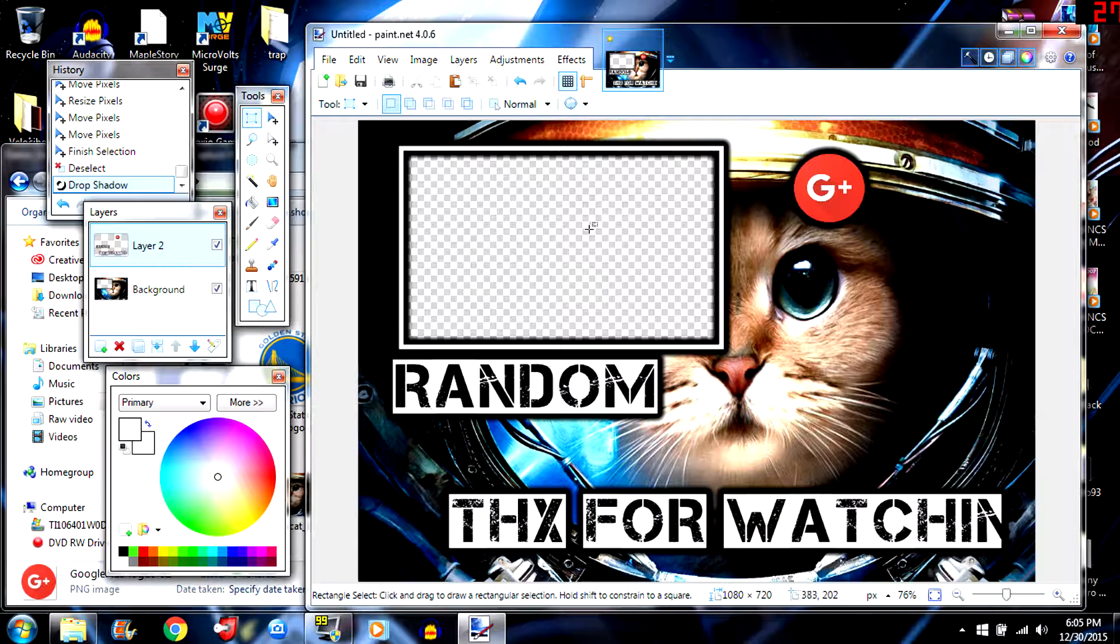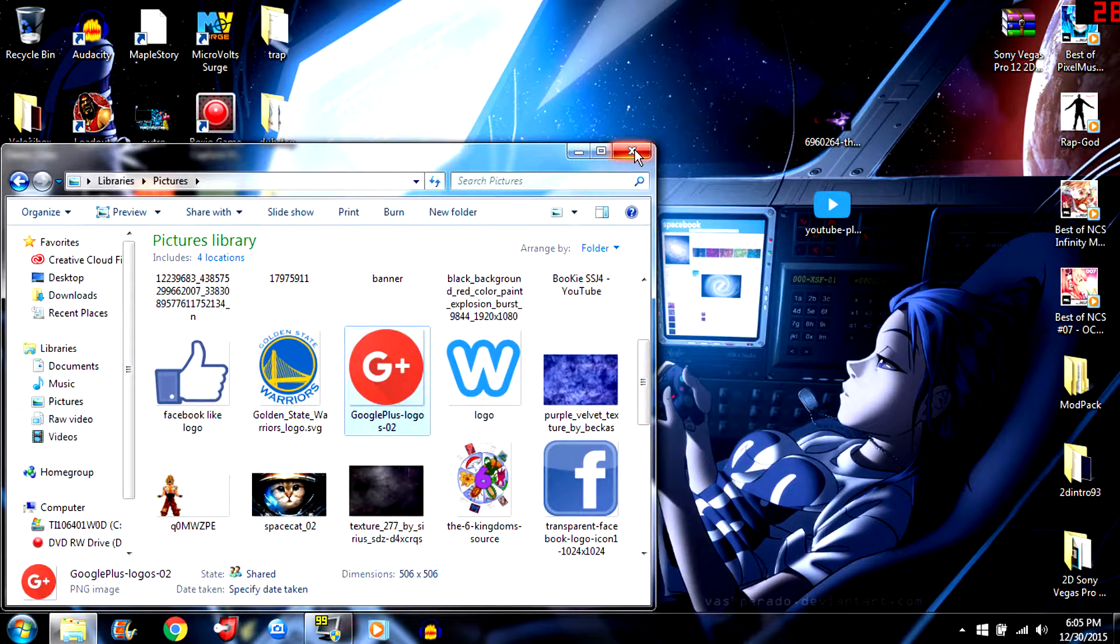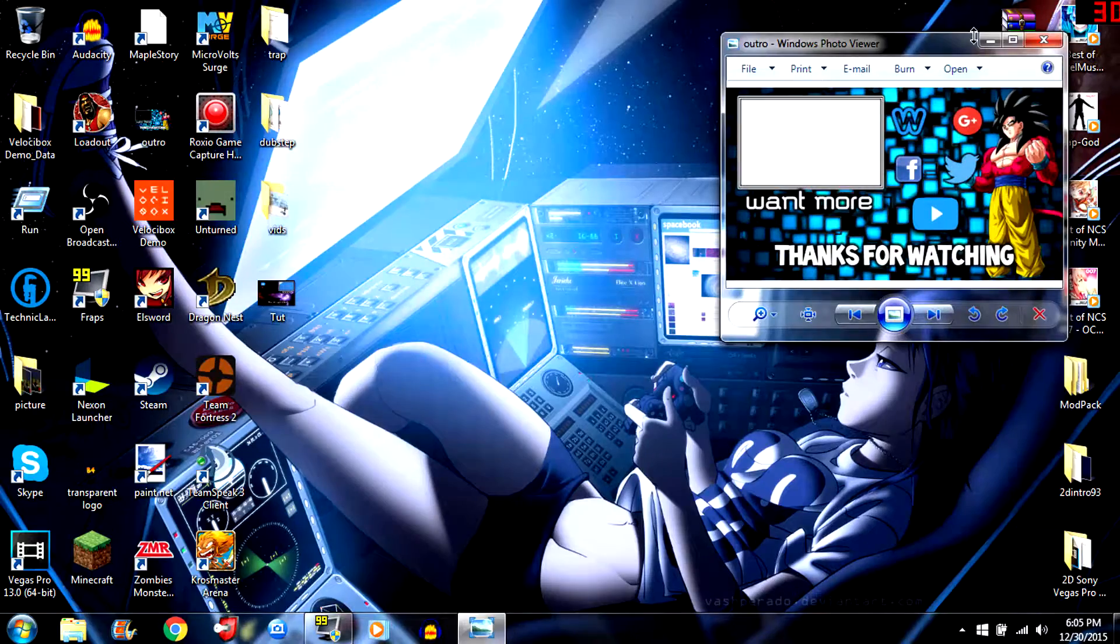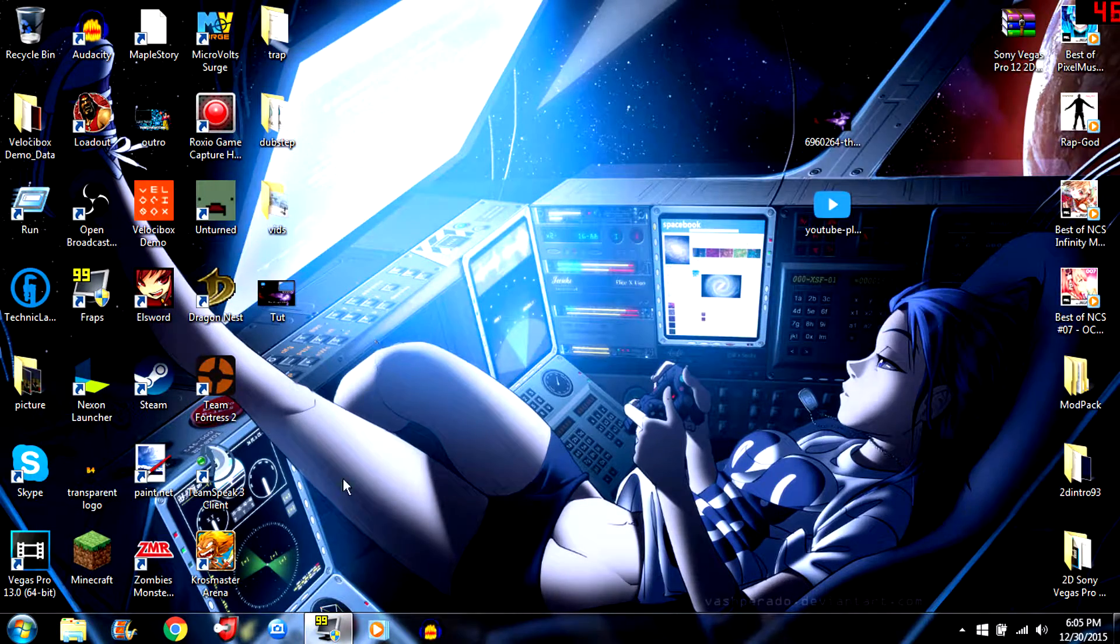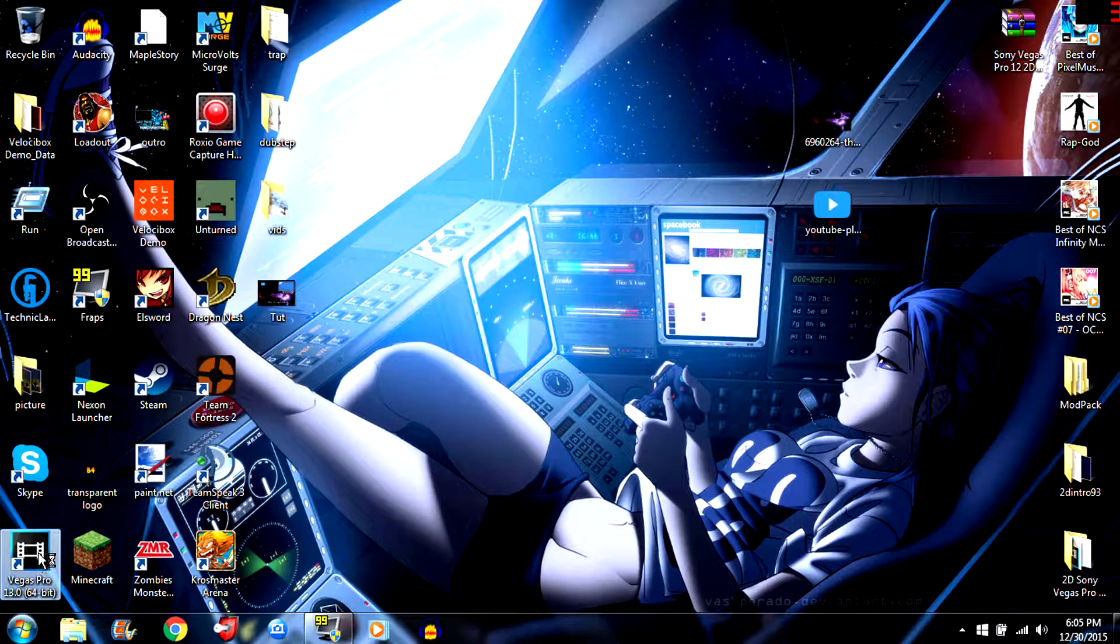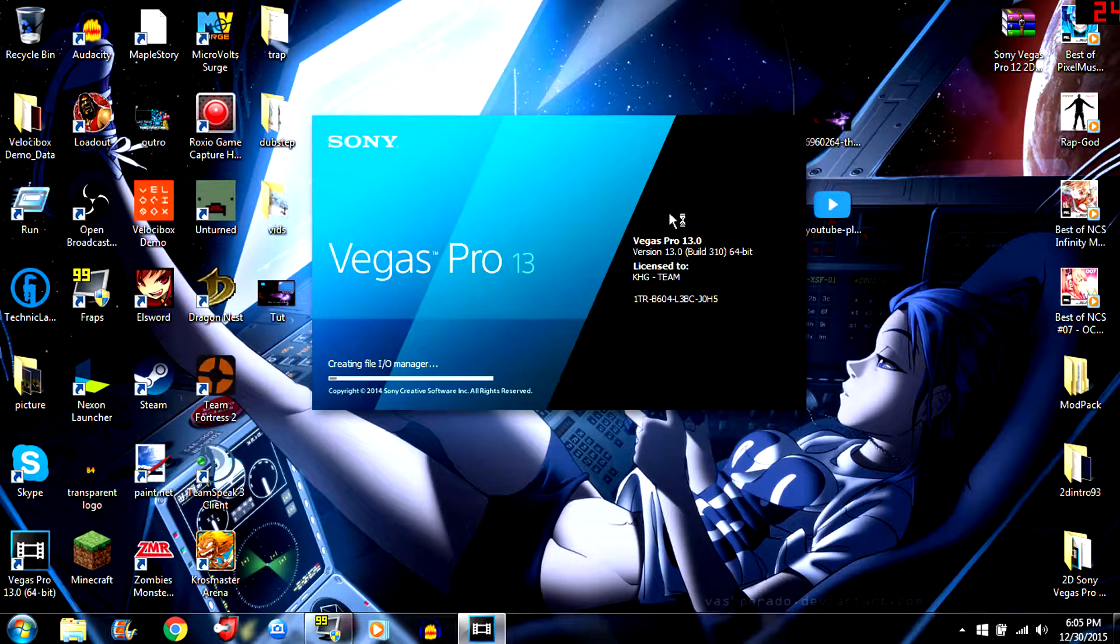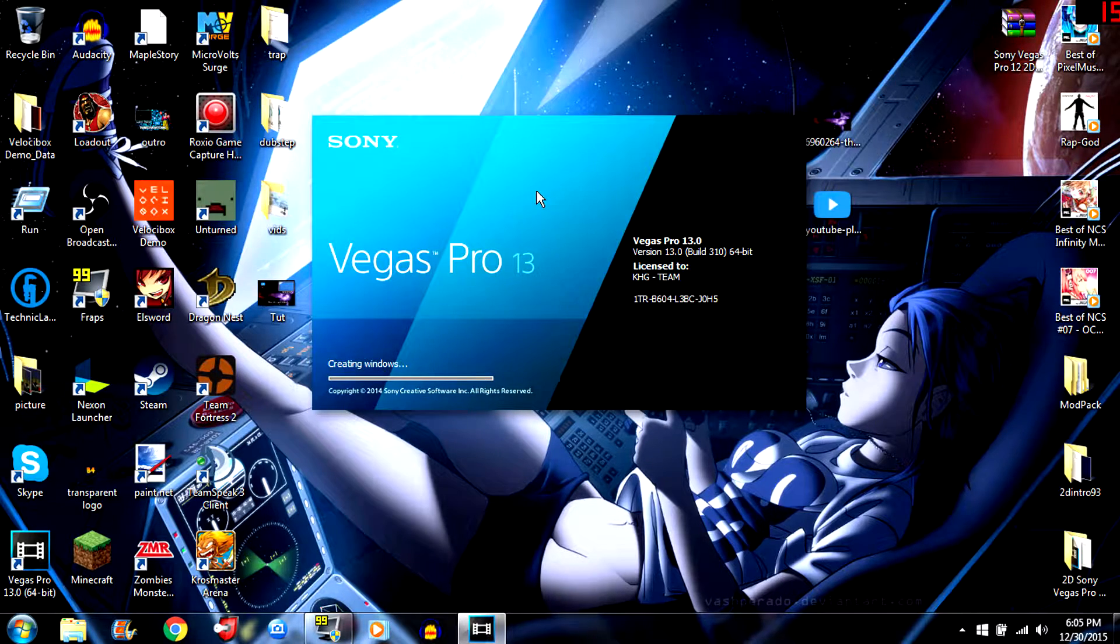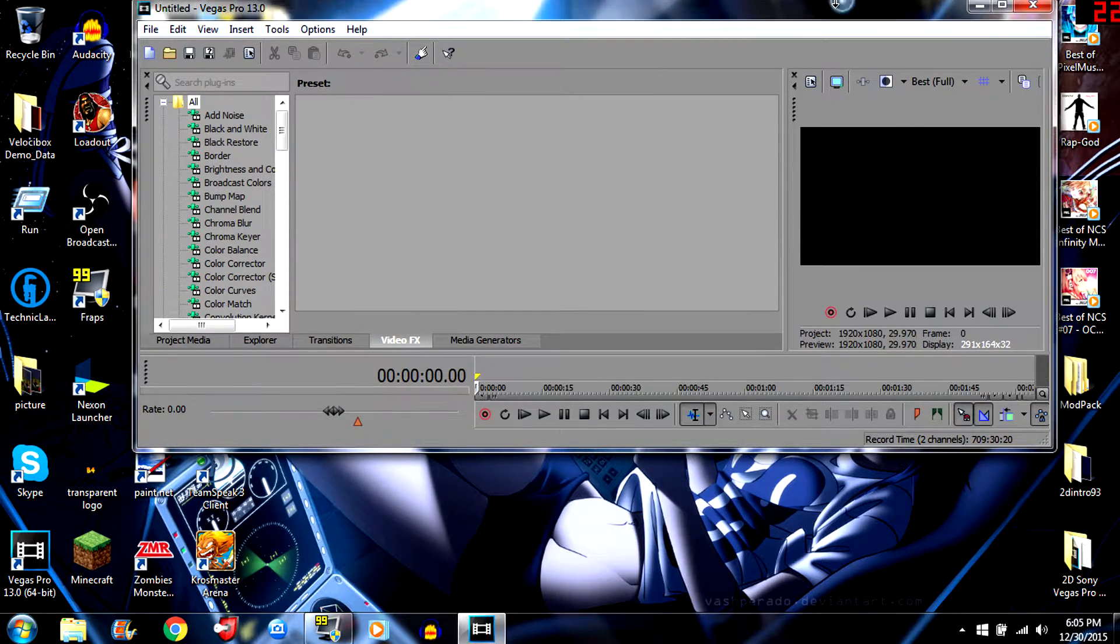I'm not gonna save it but that's how you do it. Once you finish you'll wind up with something like this. Then what you would do is you would take that. I use Sony Vegas to edit my videos. You just take it, put it in Sony Vegas. Let me wait for Sony Vegas to load.